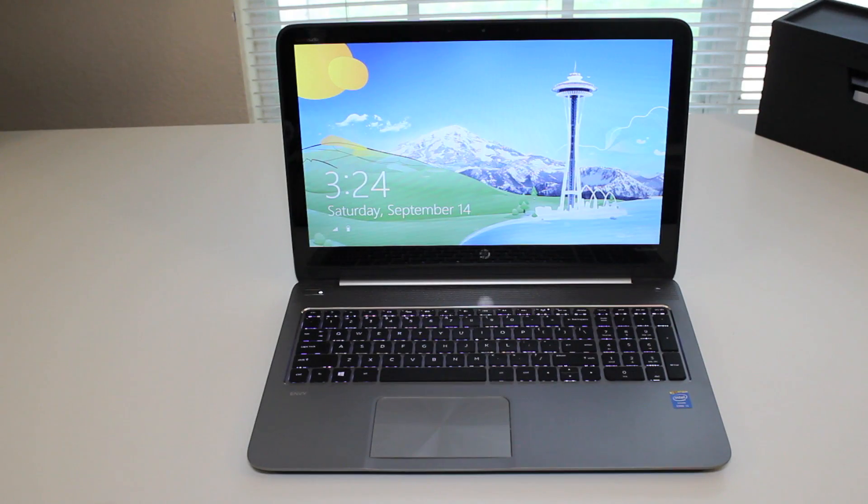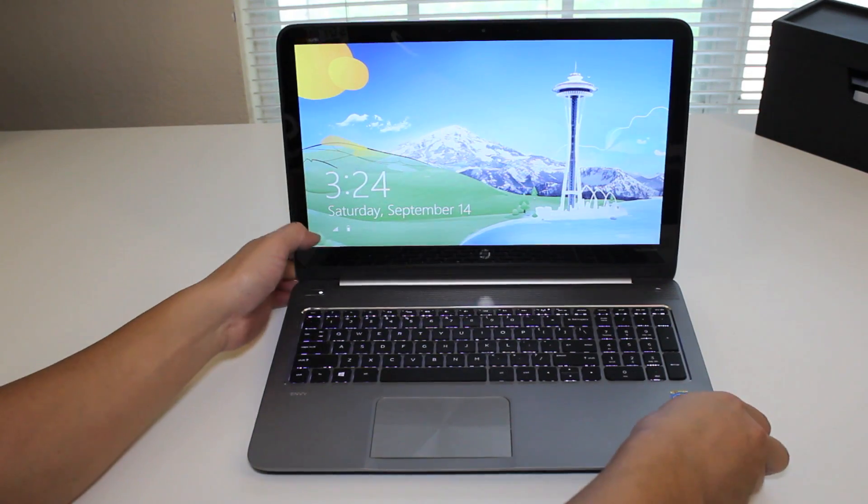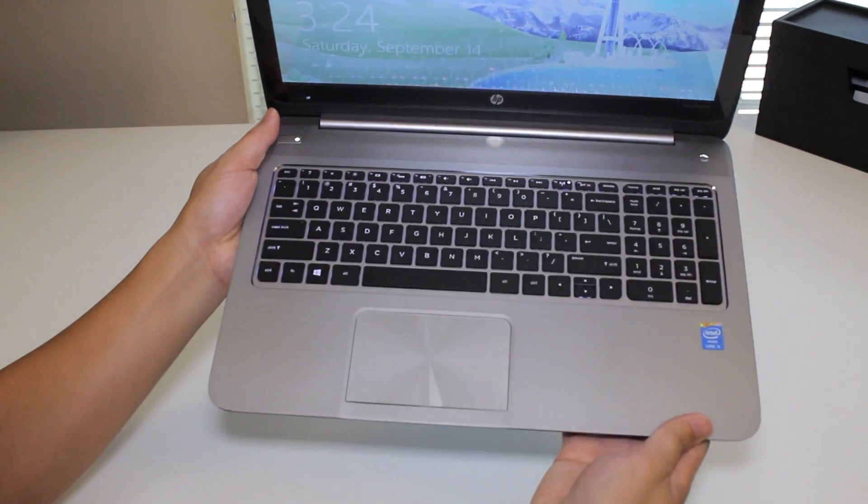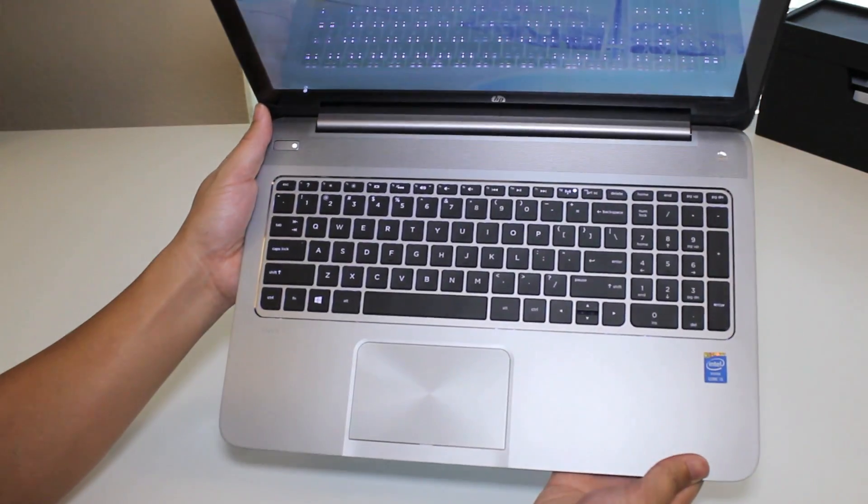Next, let's take a look at the inside of the laptop. Let's look at the full keyboard and spacious trackpad, and the full keypad.